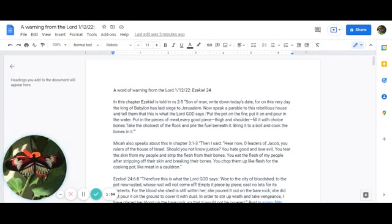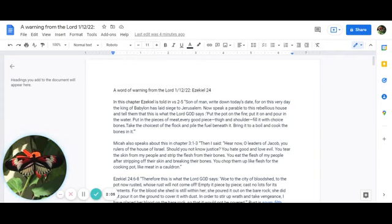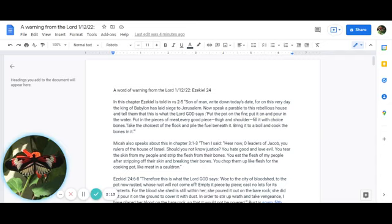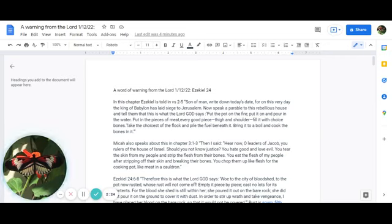Micah also speaks about this in chapter 3, verses 1 through 3: Then I said, Hear now, O leaders of Jacob, you rulers of the house of Israel, should you not know justice? You hate good and love evil. You tear the skin from my people and strip the flesh from their bones. You eat up the flesh of my people after stripping their skin and breaking their bones. You chop them up like flesh for the cooking pot, like meat in a cauldron.